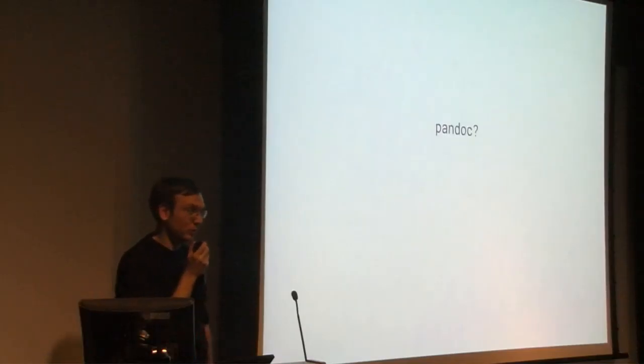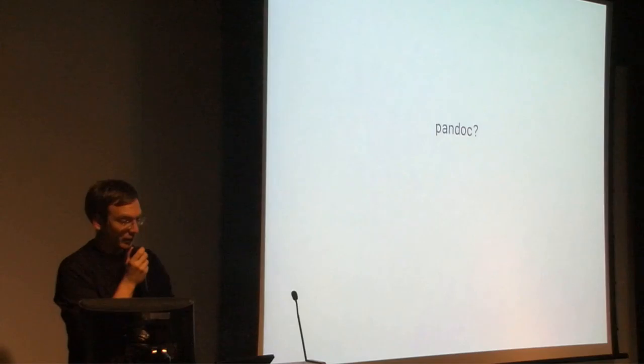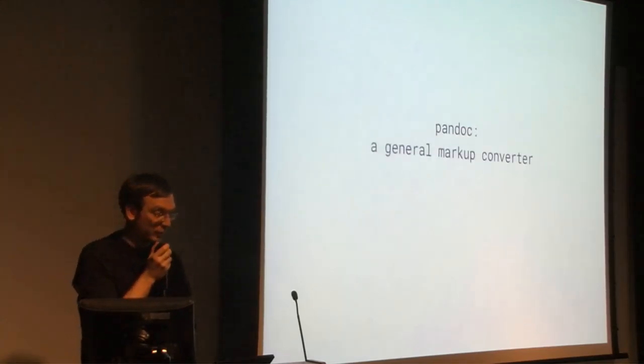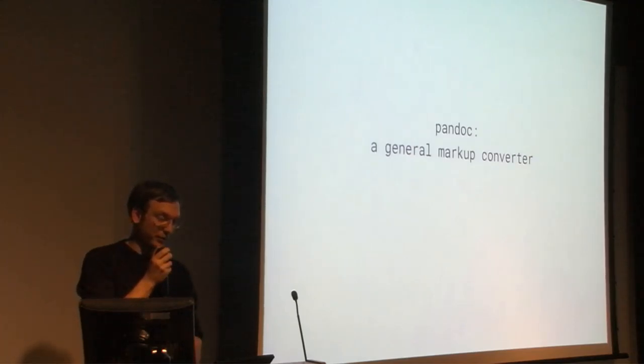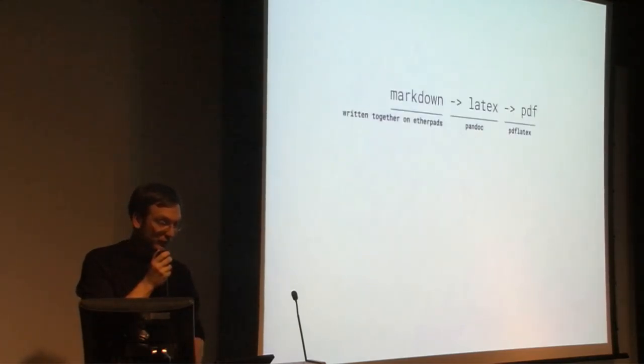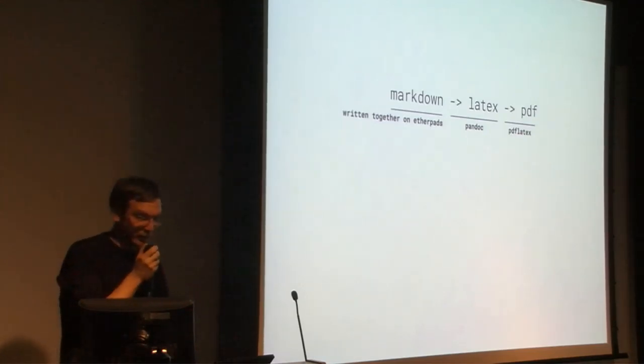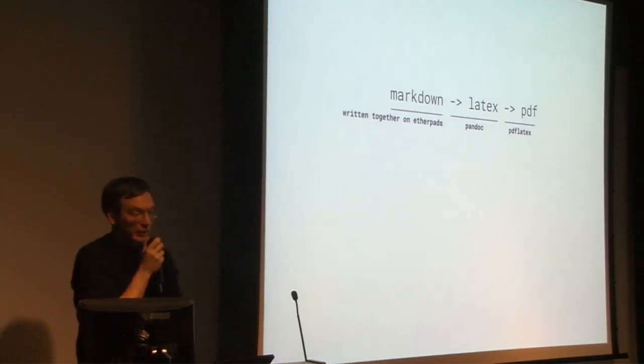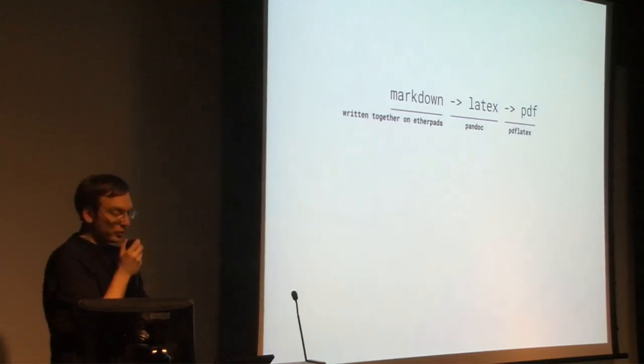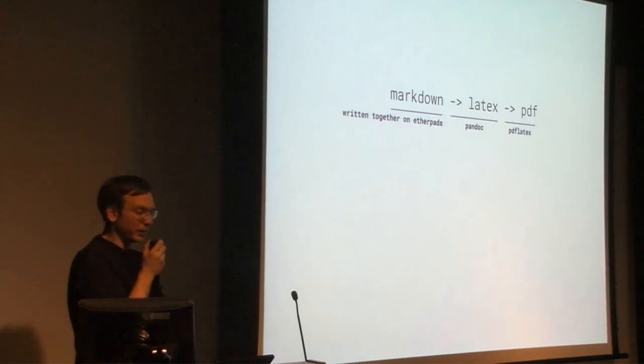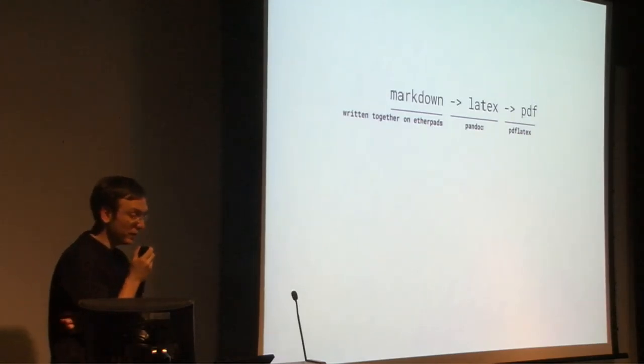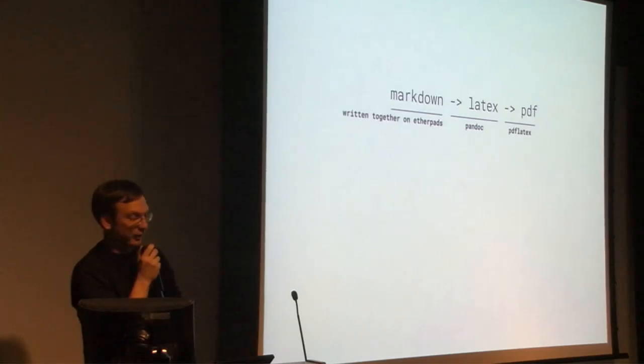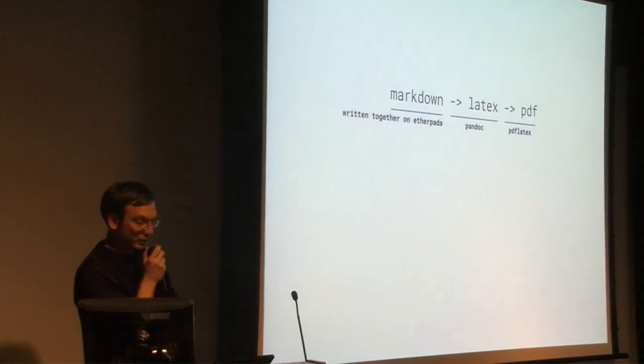About two years ago, I wrote a little Etherpad to PDF utility for a workshop with Linz with Dervus, which was basically a standard Pandoc procedure. From the Pandoc man page: Pandoc is a Haskell library for converting from one markup format to another, and a command line tool that uses this library. It became clear that this combination and use of Pandoc was going generally in the right direction.